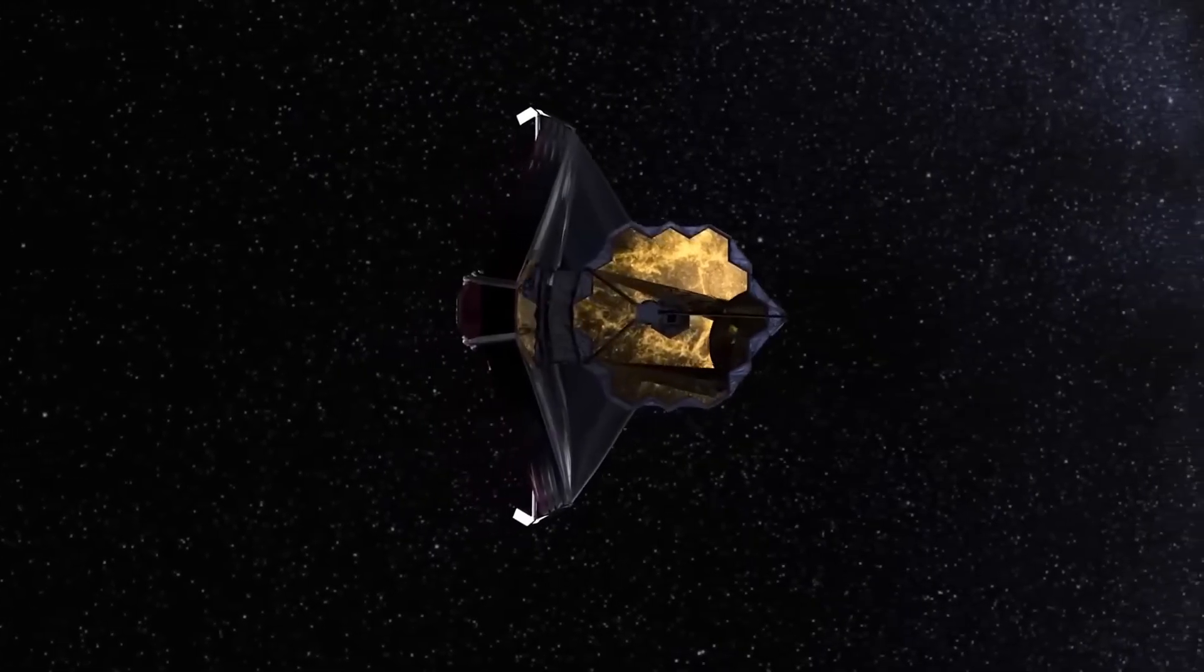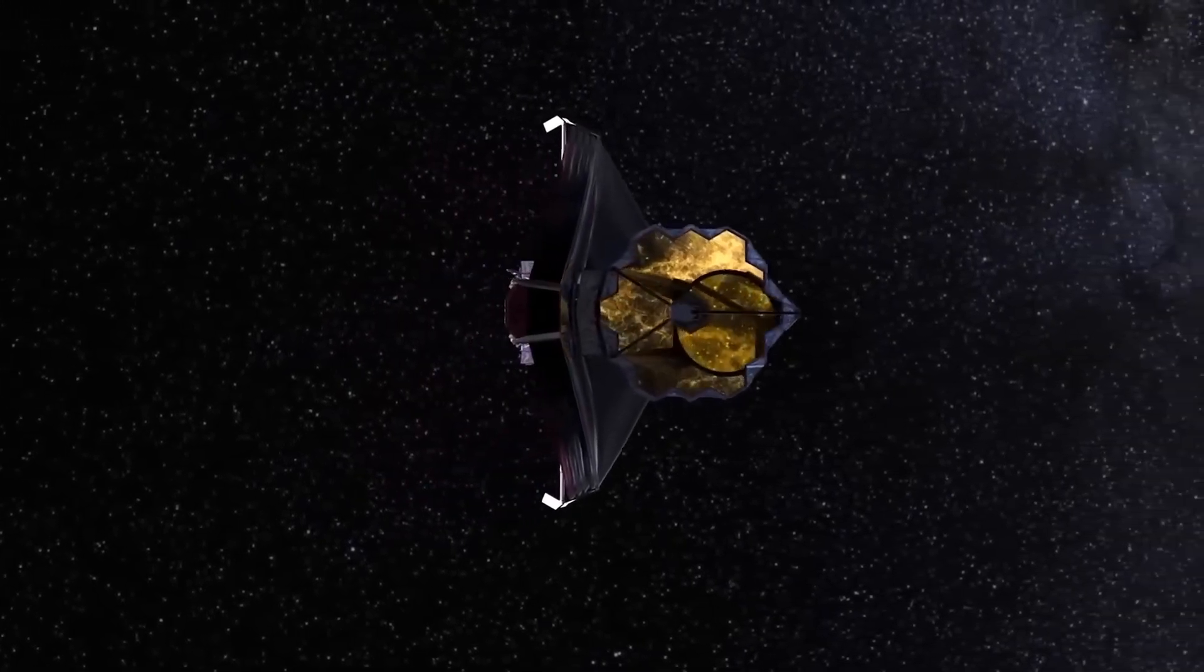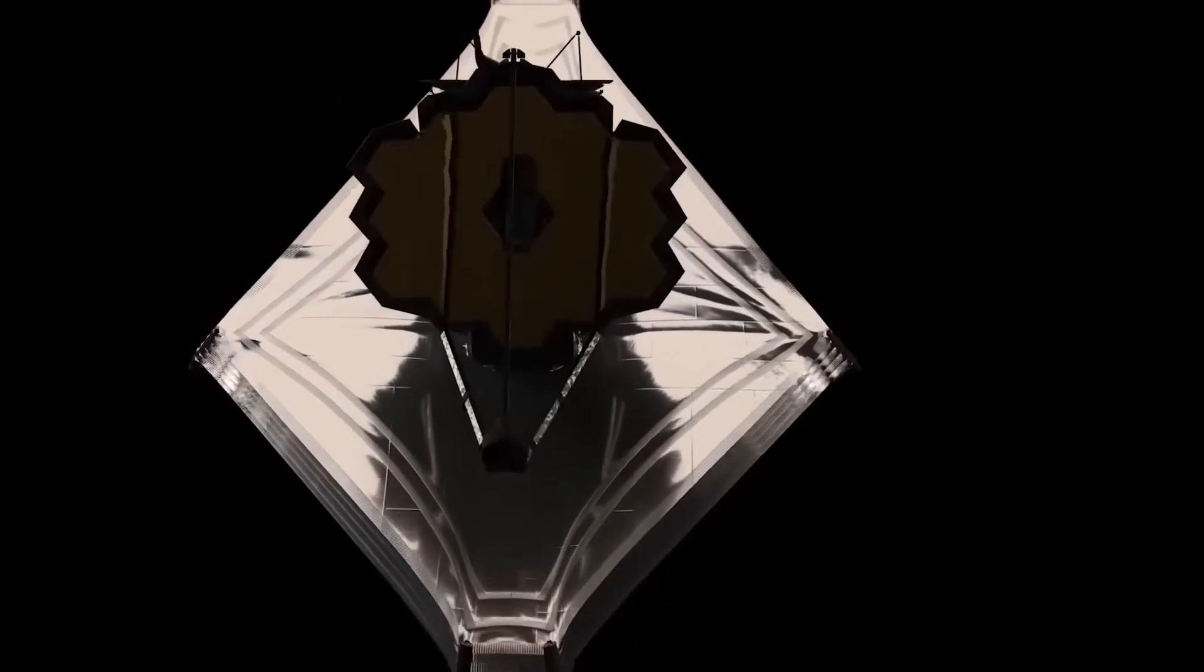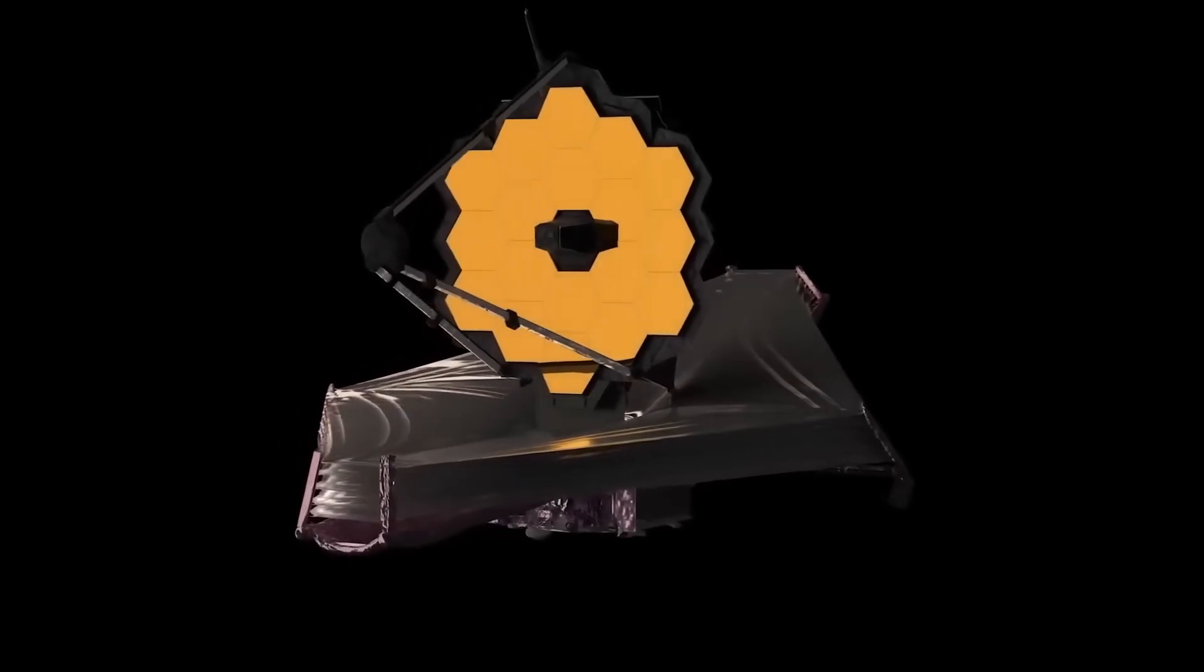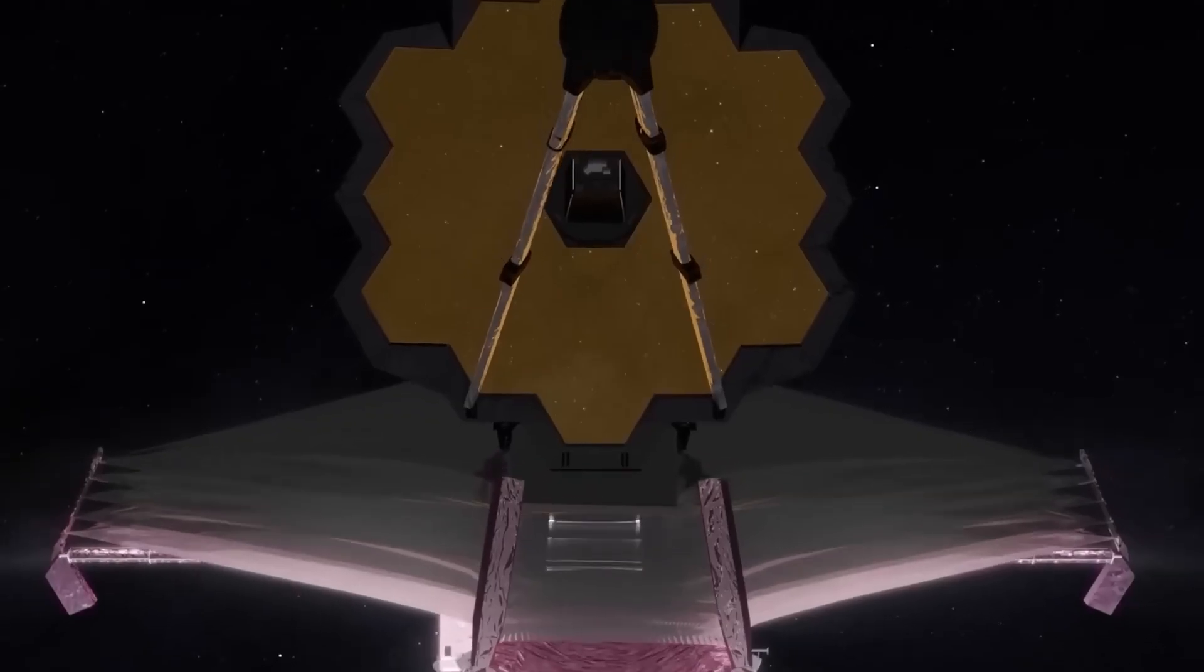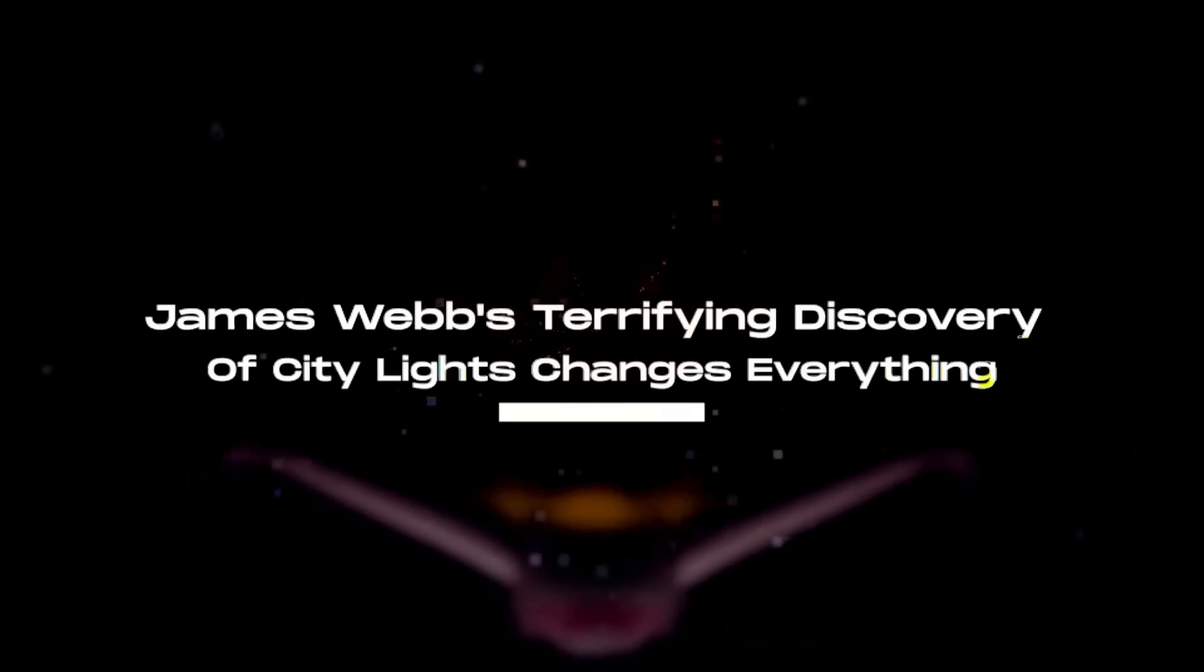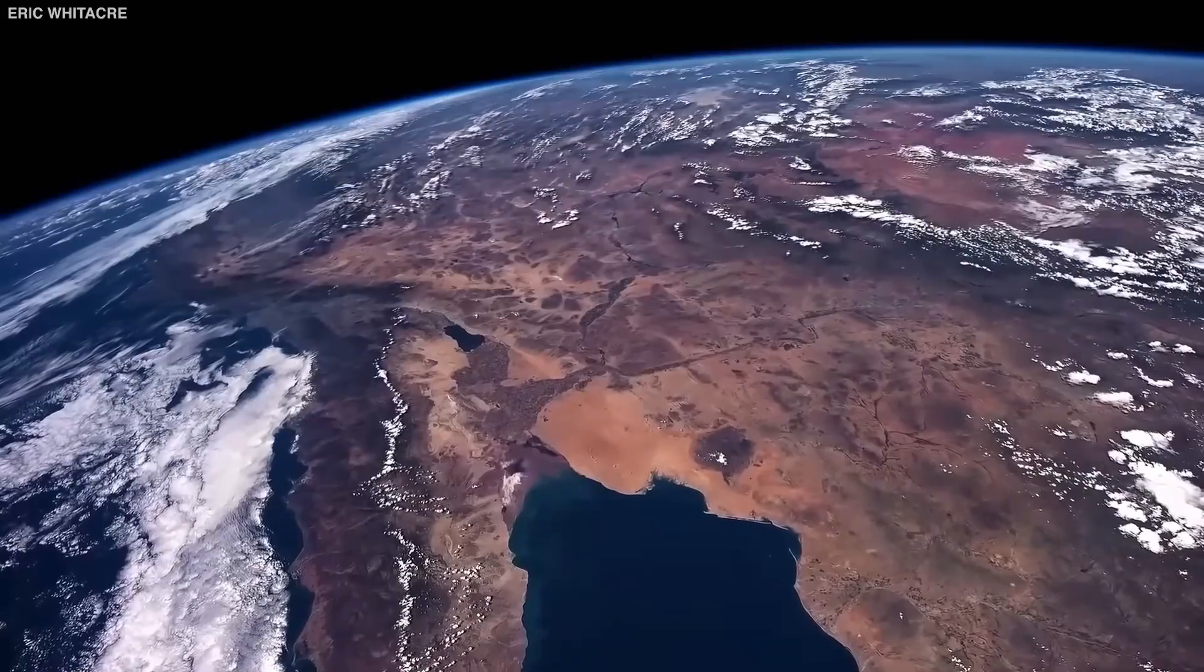That query can now be resolved thanks to the James Webb Space Telescope, the most powerful telescope in the world. It will provide fresh resources to answer the age-old question of whether or not there is life outside of Earth. Join us as we explore James Webb's terrifying discovery of city lights that changes everything.